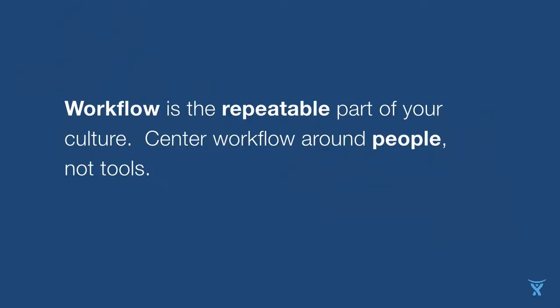I always like to say workflow is the repeatable part of your culture. It's the part that allows your culture to scale within a team, within an office, within multiple offices around the world. As you build your workflow, you scale your culture. Always center workflow around people, not tools.